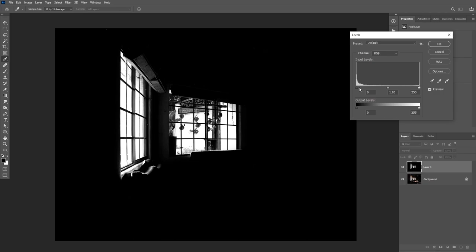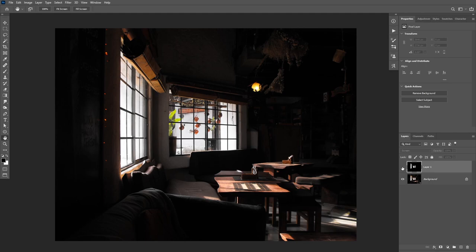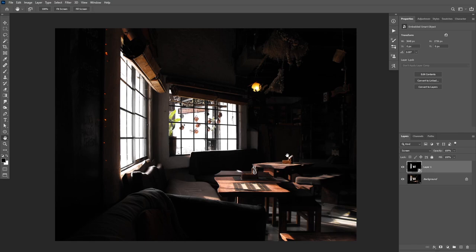I can apply Levels again to further increase the contrast and make only the windows visible. Now I'm going to change the blending mode of this layer to Screen. With the Screen blending mode, only the highlights will be visible. We're going to be working with filters, so I'm going to convert my layer to a smart object by right-clicking on it and choosing Convert to Smart Object.